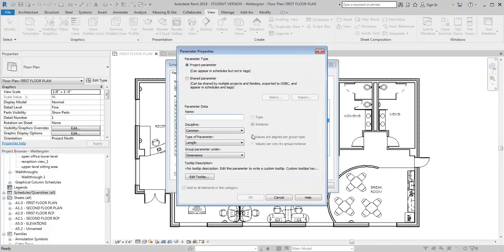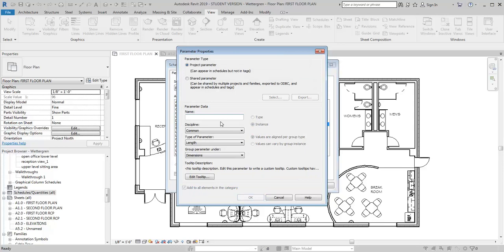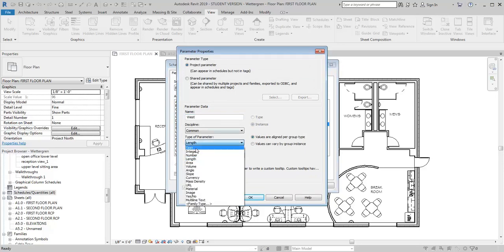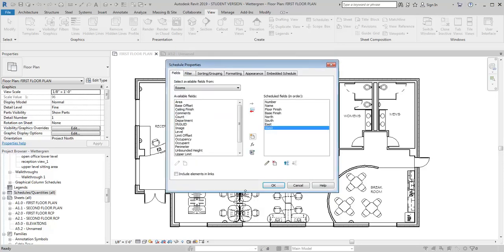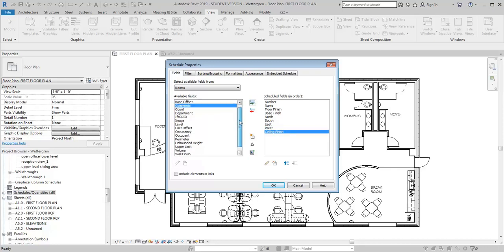Another one, East, Text. And finally West, Text, OK. And then I'm going to add Ceiling Finish. And I think that's all I need for right now, and then I'm just going to click OK.